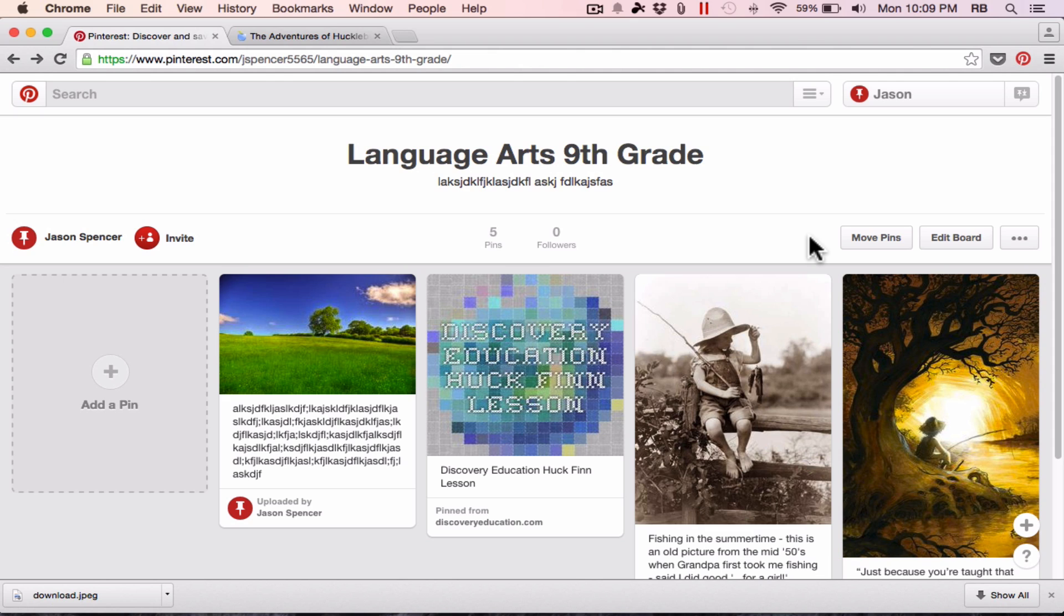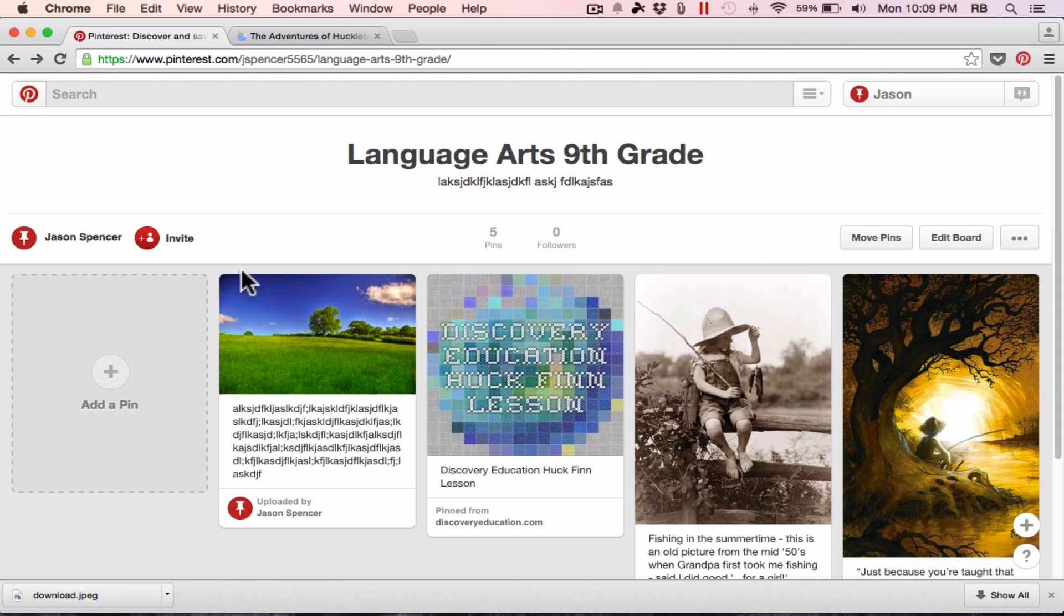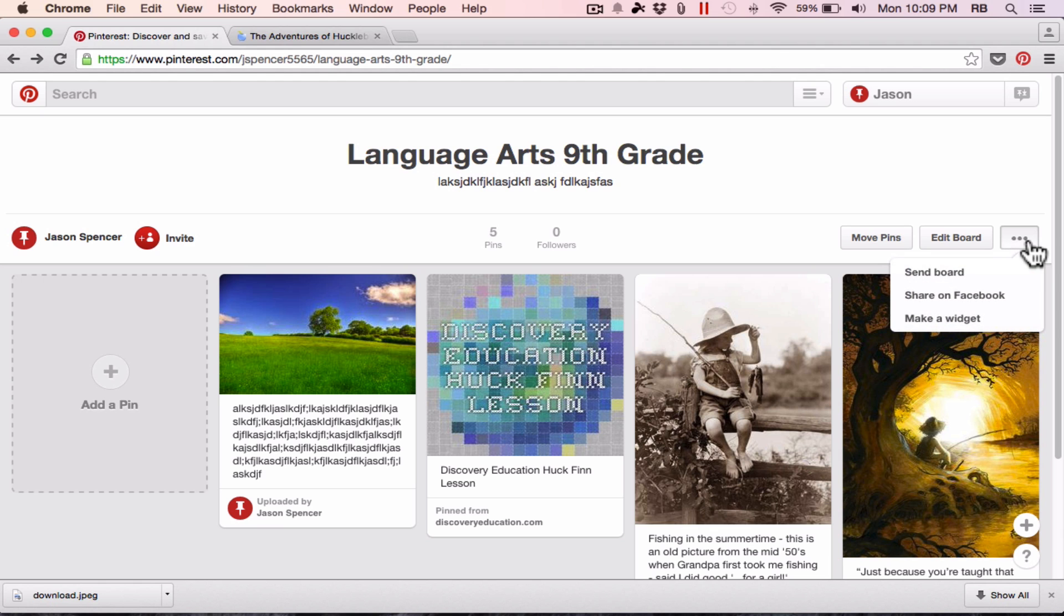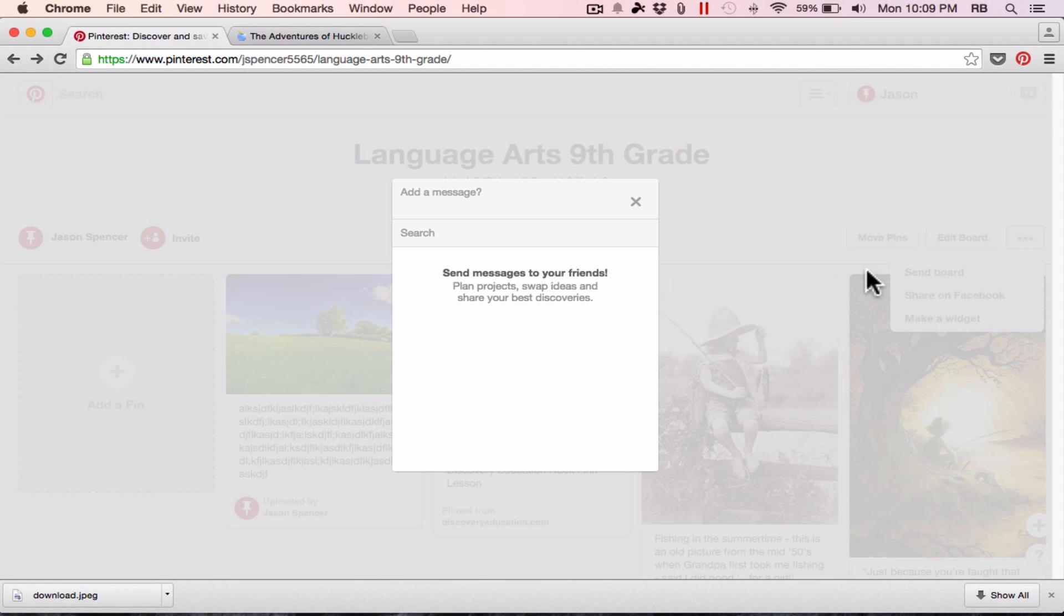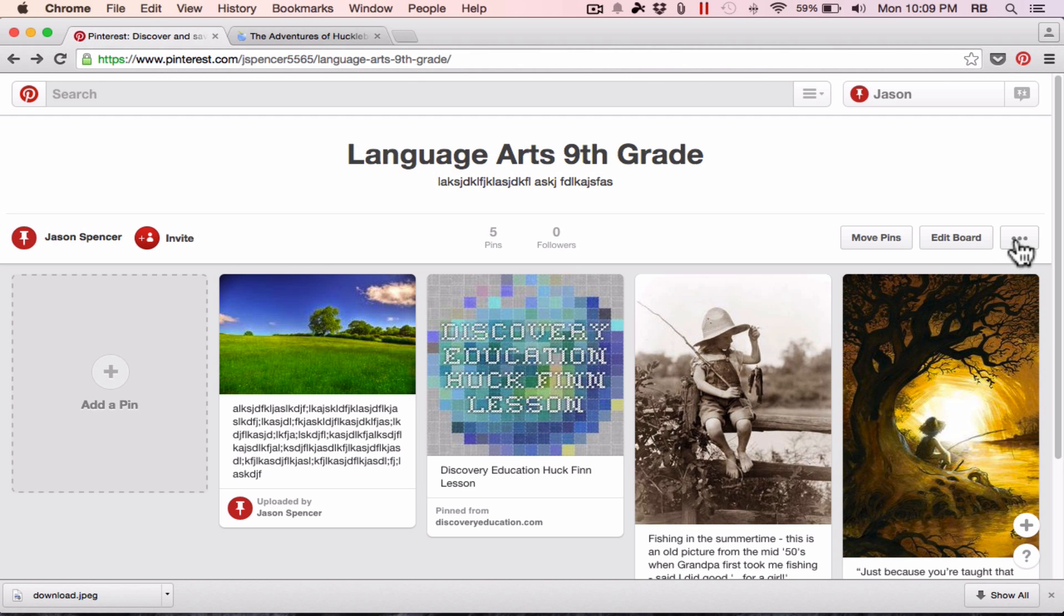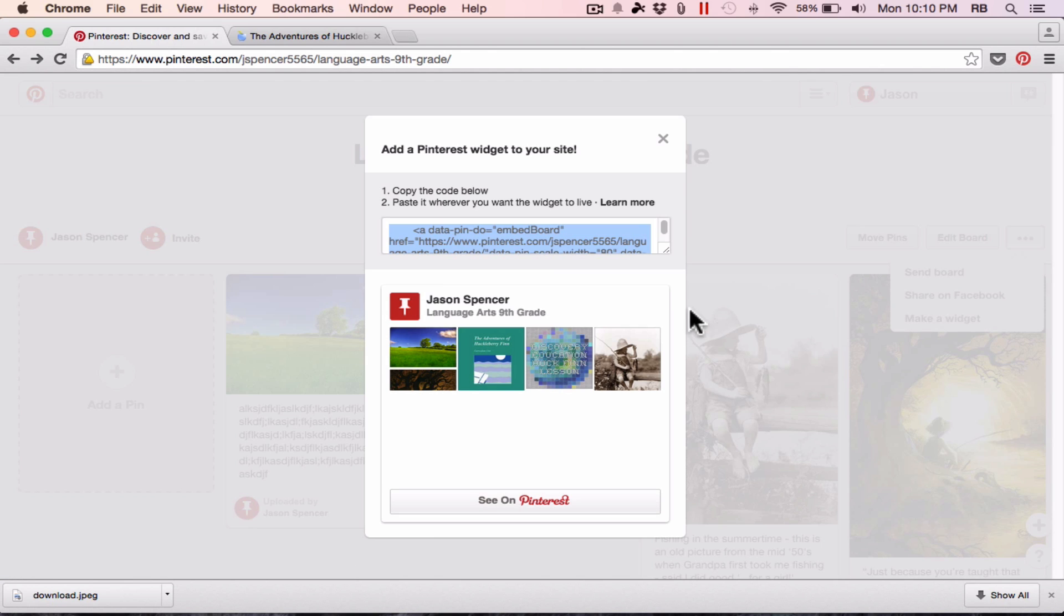But what about students? So far, I've shown you examples of collecting resources for lessons. Maybe I share those with fellow coworkers, other teachers. But what about students? If I'm collecting resources to share with students, it might not be so good to invite them to be collaborators on this board. I could share a link so that they can look at the board but not add to it or edit it. But another option you have, here on the right side of the page, you can click these three dots. And there's an option to send the board to a person along with a message. And there's also an option to make a Pinterest widget.